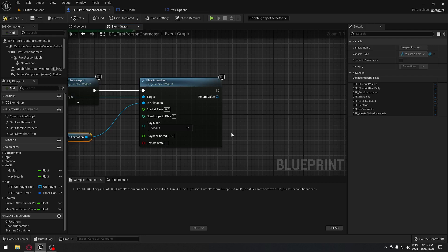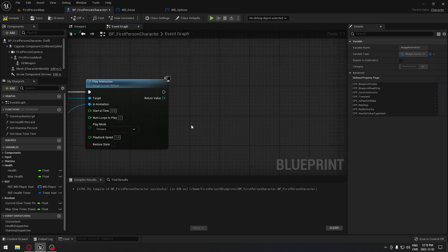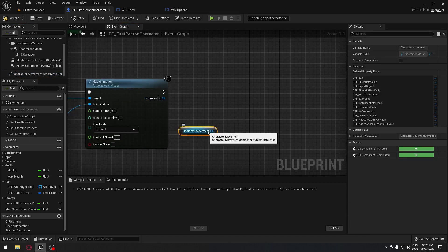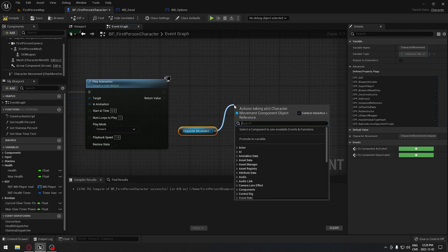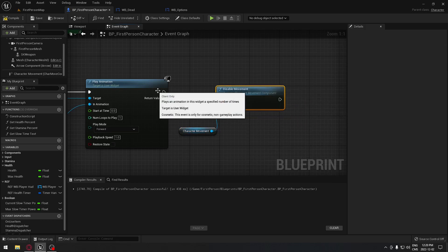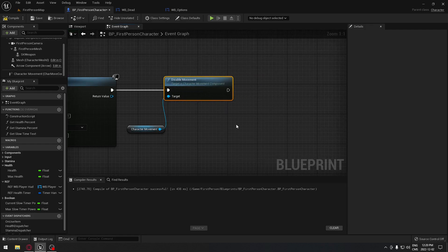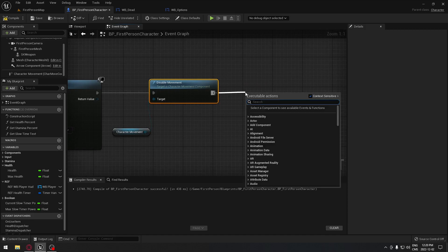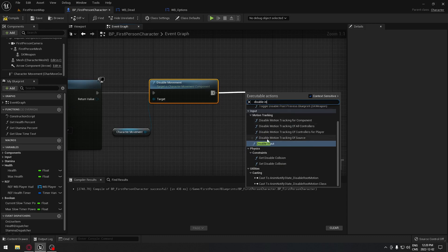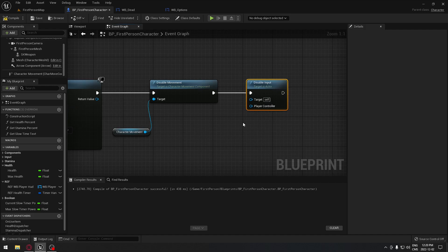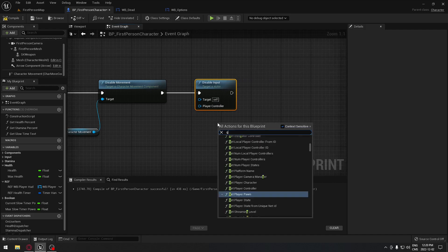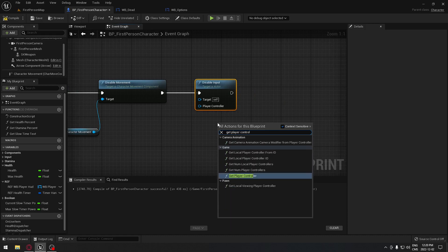When we die, we need to make sure the player can't move or give any input. Get the Character Movement component, drag from it and call Disable Movement. Then drag from that and call Disable Input so nothing can be done while the death widget is on screen.